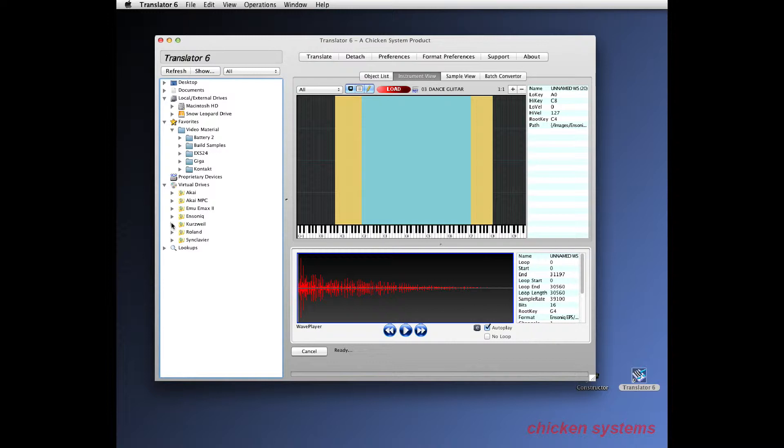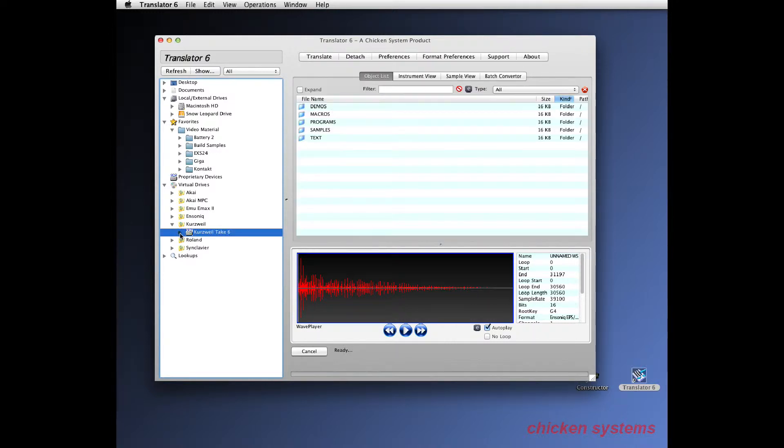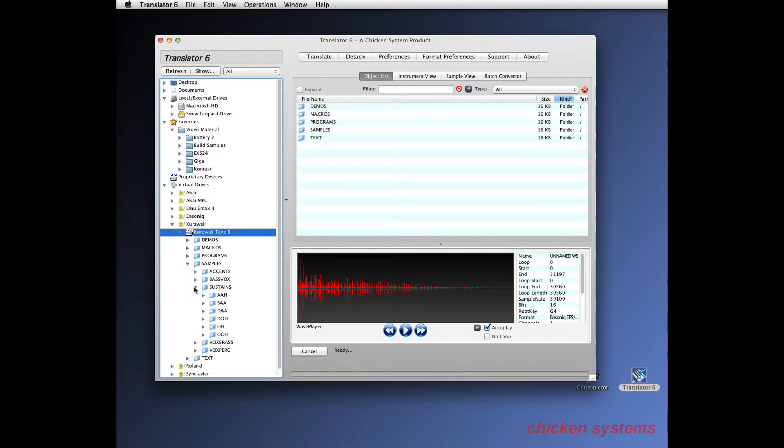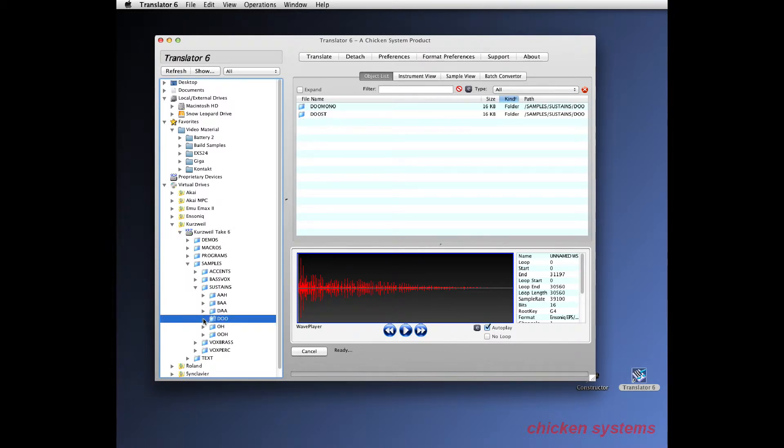You've got a Kurzweil CD. There's the famous Take Six CD. So let's see what some of these are made of.